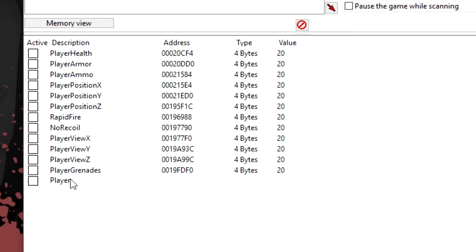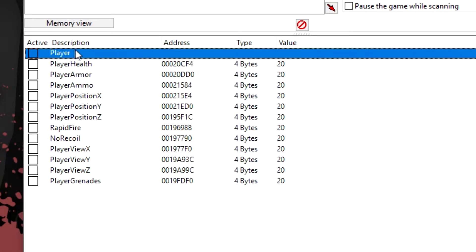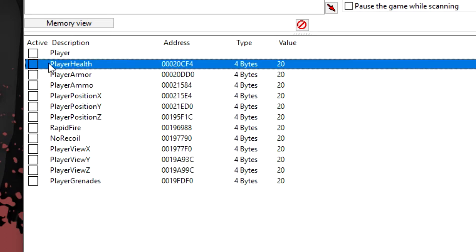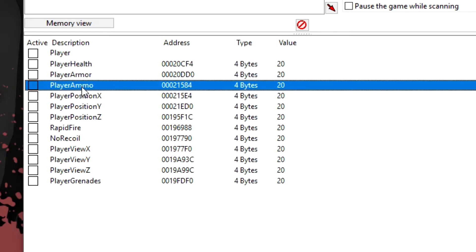Now I'm going to drag this player to the top here. And now to add addresses under that header, simply click the address that you want. So I want my player health, my player armor, and my player ammo to go inside of it.